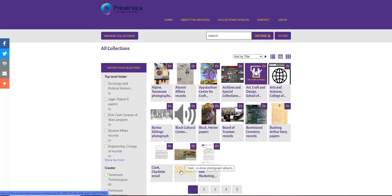Digital items are arranged by collections. Records can include video, sound, photographs, websites, and documents.